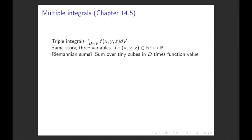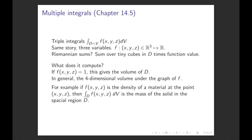Triple integrals, Chapter 14.5: this is really just adding another integral in one more direction. The same story — three variables. f takes x, y, and z and gives a real value. We do Riemann sums; the tiny cubes added up this time are actually four-dimensional: dV (the volume elements in the domain in R³) times the function value. If we integrate the function constantly 1, this gives us the volume of the domain — a useful way to compute a volume. In general, it's a four-dimensional volume under the graph of f.